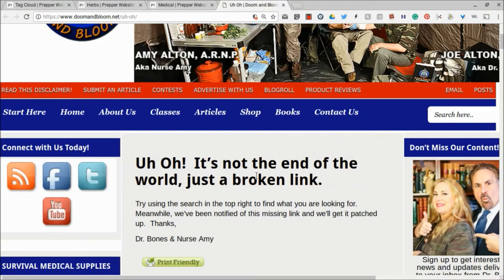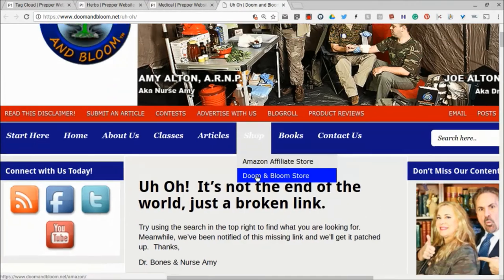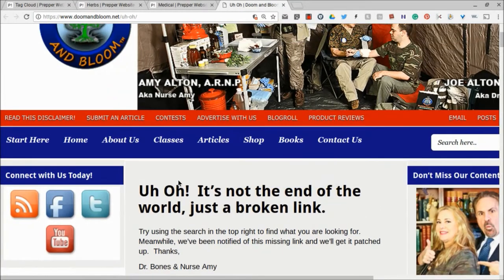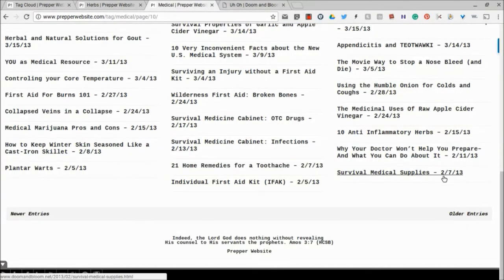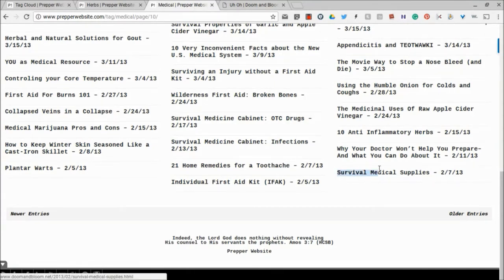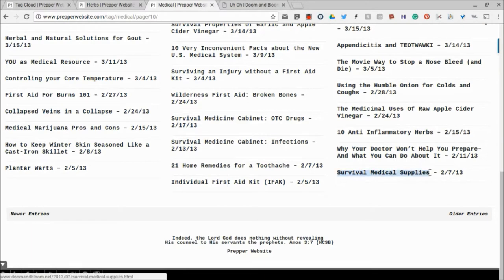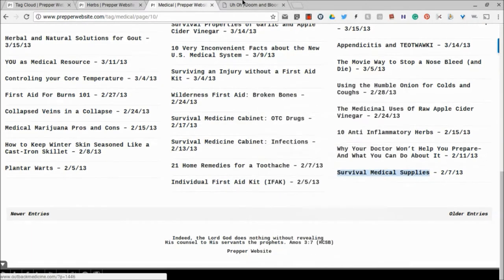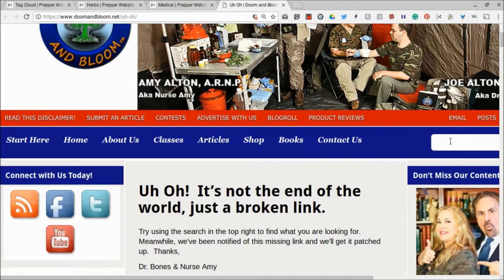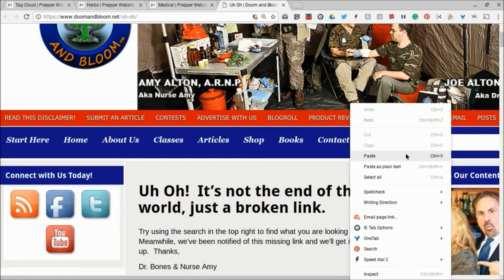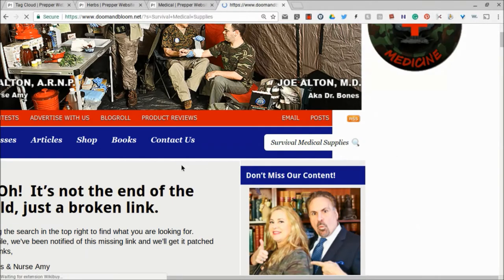That's because the structure of the links on the website have changed. And so I know Dr. Bones and Nurse Amy have - they updated their website. This article was posted on February 7, 2013. So it's a fairly old one, but I know since then they updated their website. So what I'm going to do is I'm going to come over here. I'm going to copy the title of the article, and I'm going to come over here to their search. Most websites have a search function, and I'm going to search for it, Survival Medical Supplies.